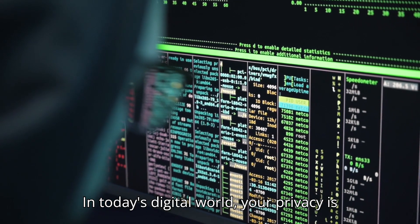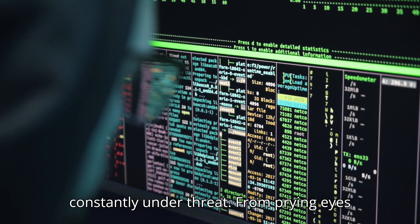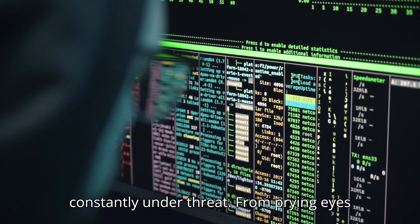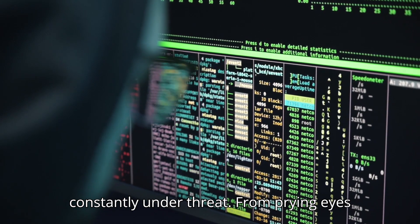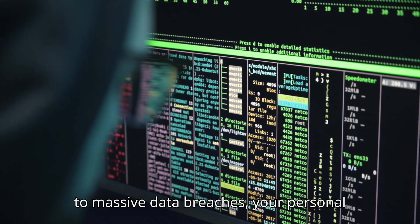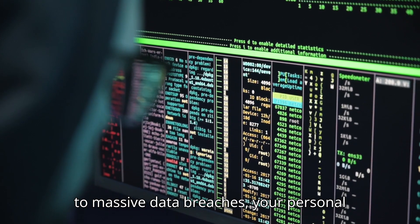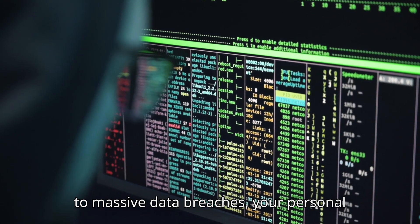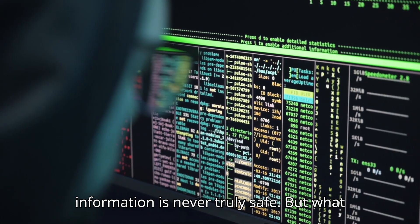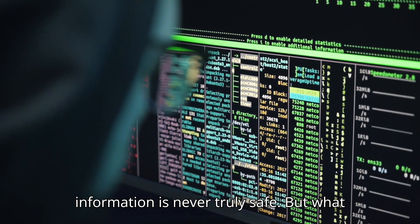In today's digital world, your privacy is constantly under threat. From prying eyes to massive data breaches, your personal information is never truly safe.